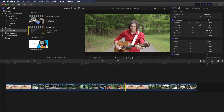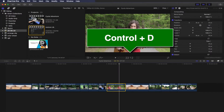Now I'm going to show you the timing of the clip. Select the clip, then press Ctrl+D. Click on the dashboard — the timing of the clip is 18 frames.